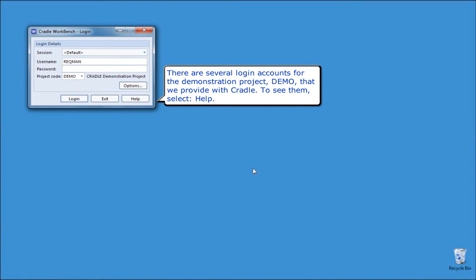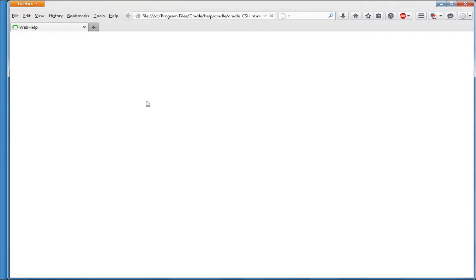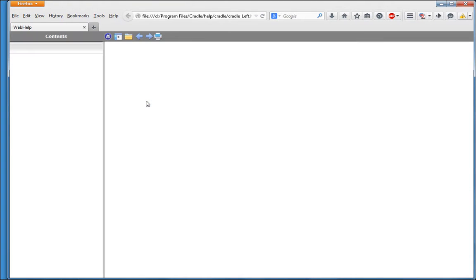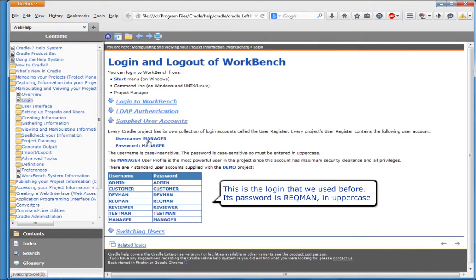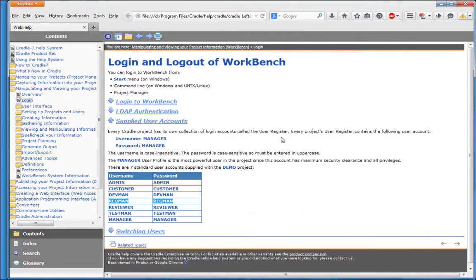There are several login accounts for the demonstration project, demo, that we provide with Cradle. To see them, select Help. This is the login that we used before. Its password is reqman, in uppercase.